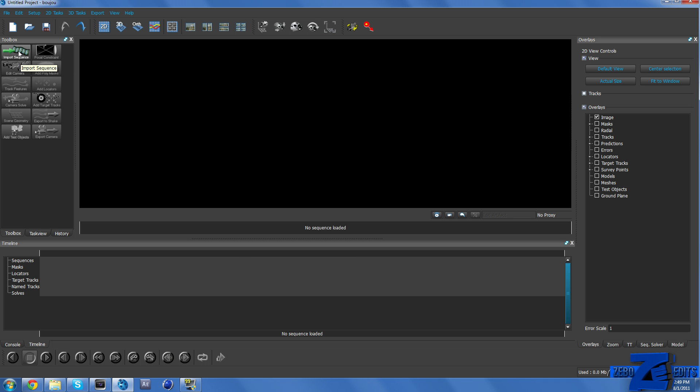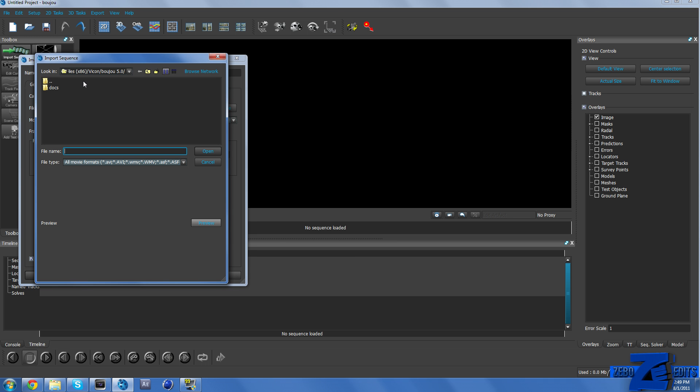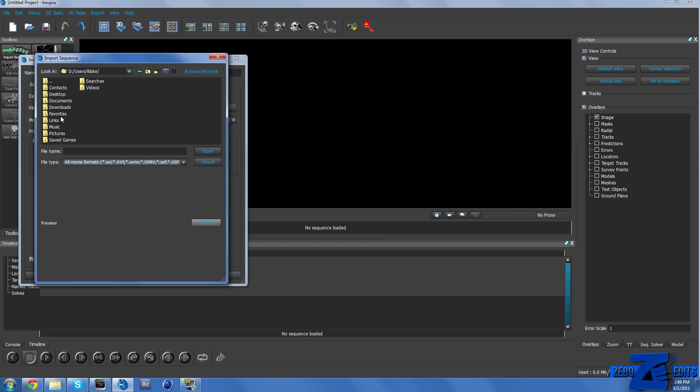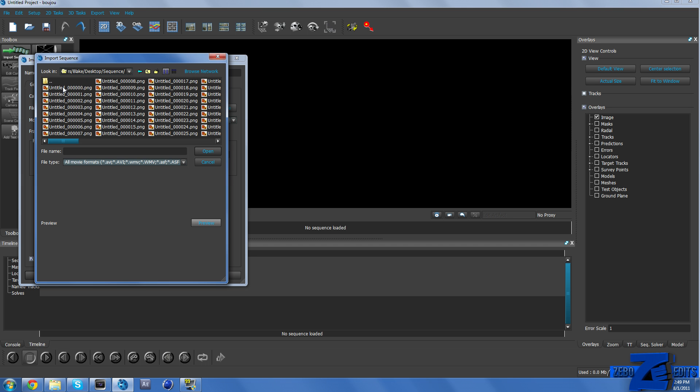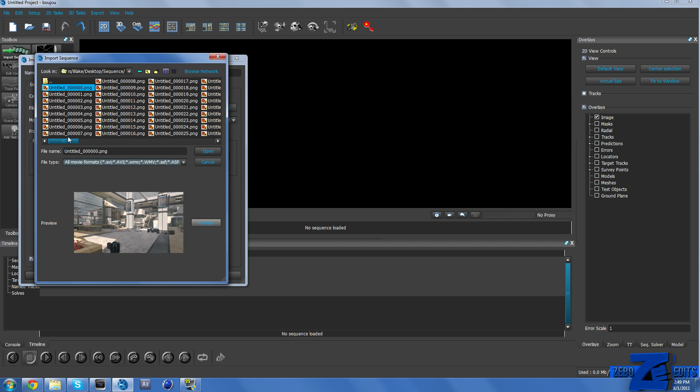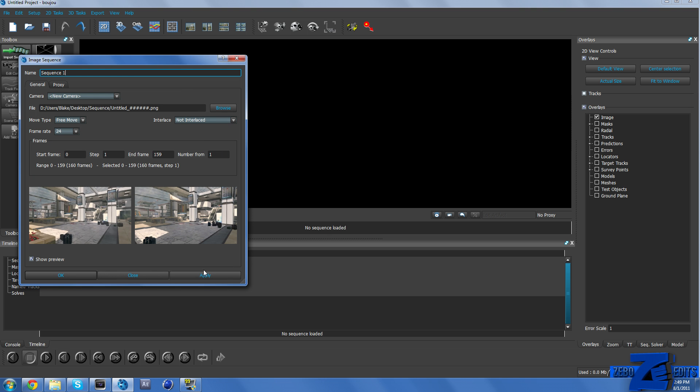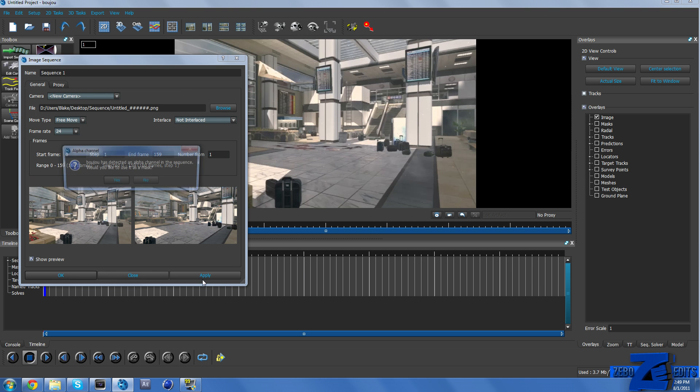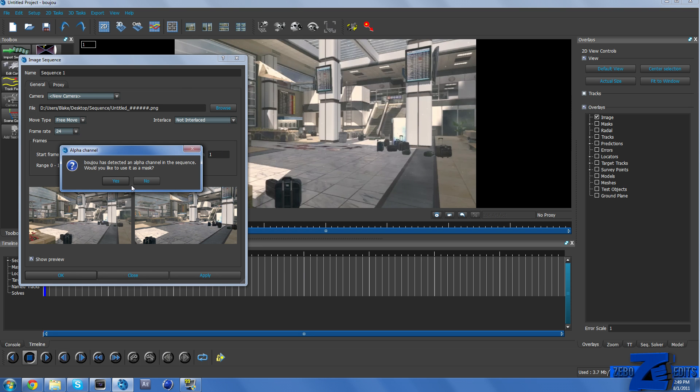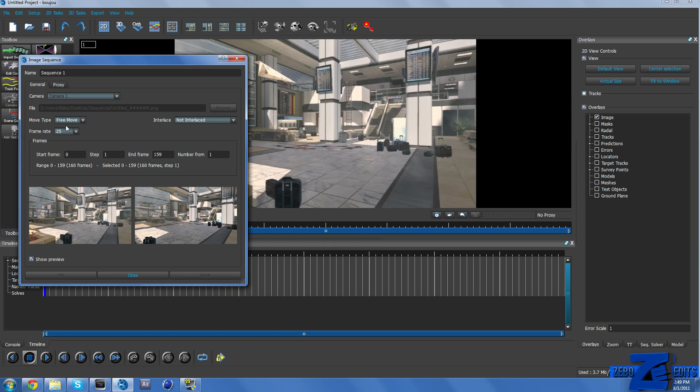And we just need to come over here and go to Import Sequence. And let's just go ahead and find our desktop sequence. And then just click on the first image in our sequence. Click Open and just go ahead and hit Apply. And Boujou has detected an alpha channel. I don't really know what that is, so I just hit No. And make sure we change this frame rate to 30 because that's what our actual frame rate was in Sony Vegas.